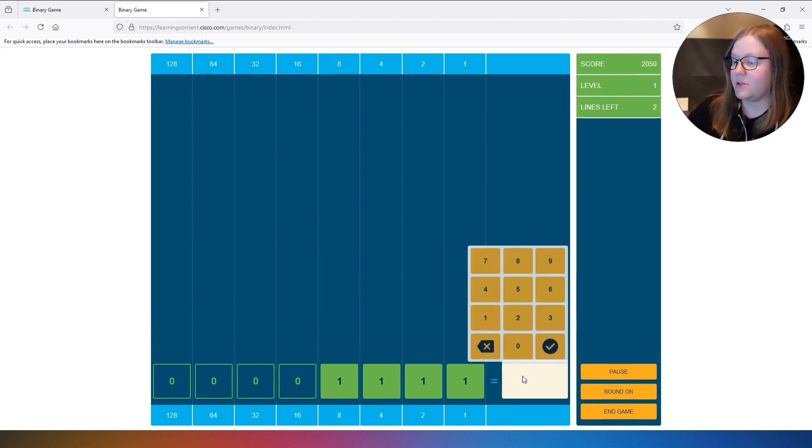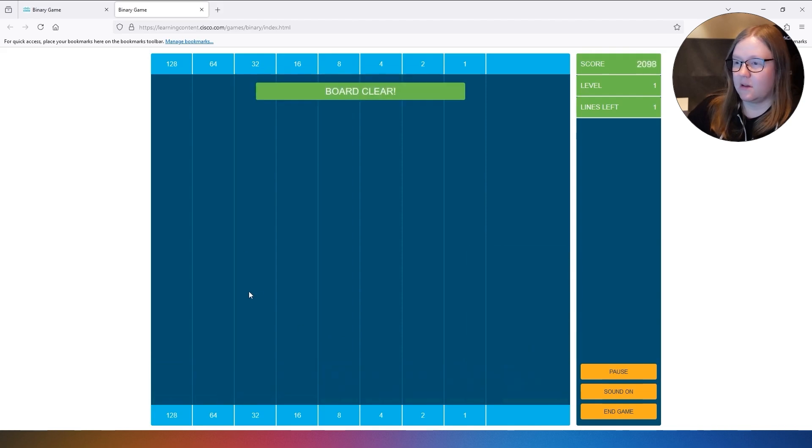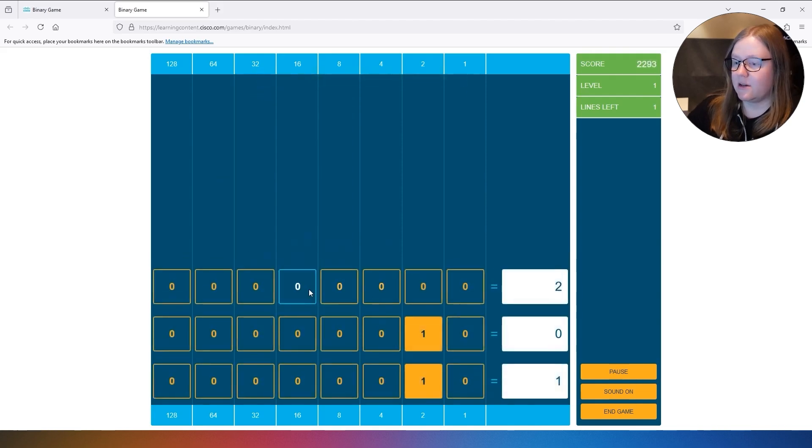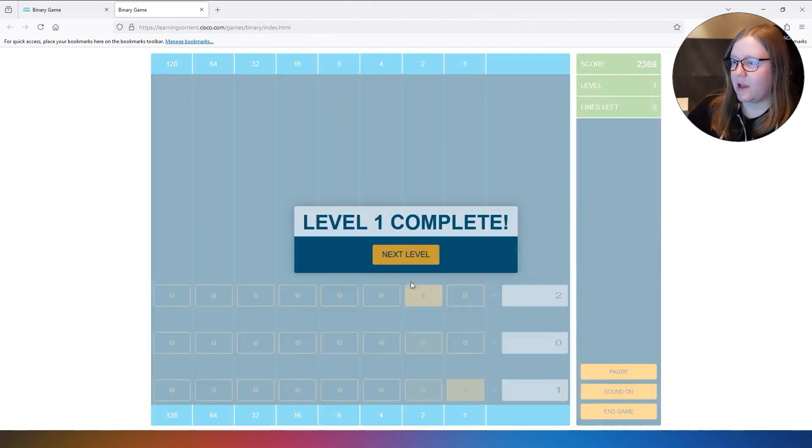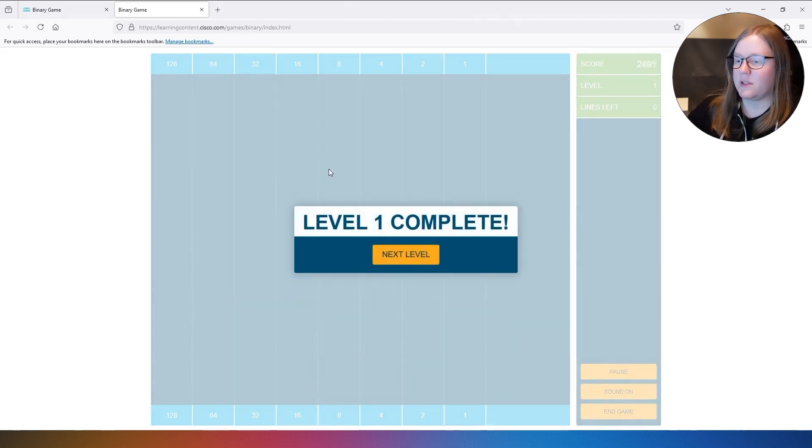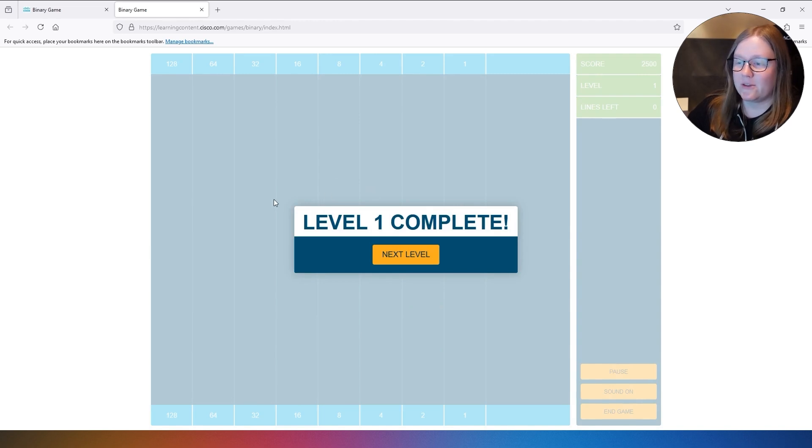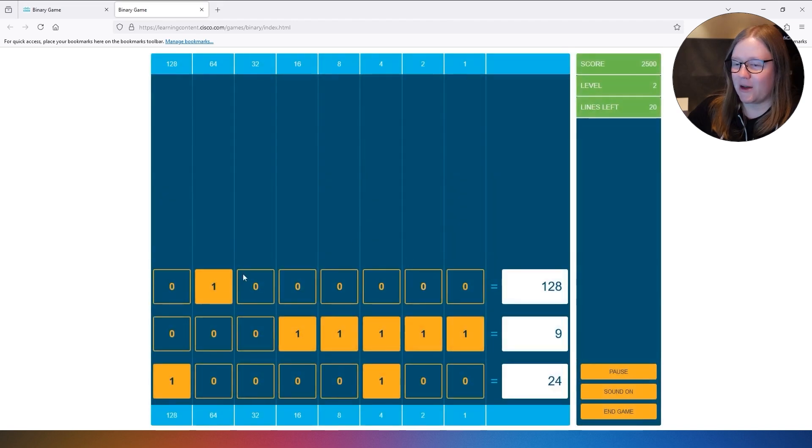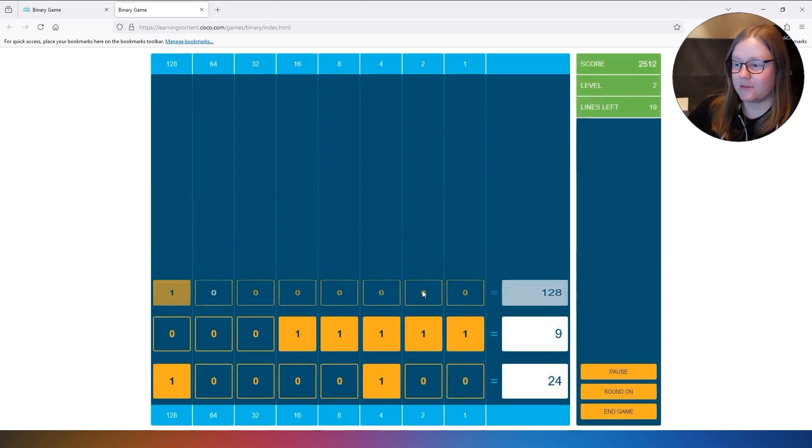So let's see how many do we have left. Oh that was the last one for level 1. So now level 1 is complete. So let's just move on to level 2 right away and see how that goes.